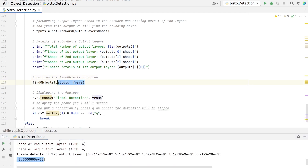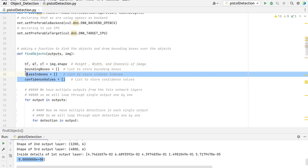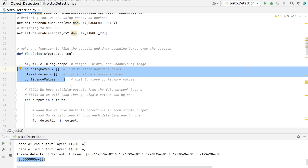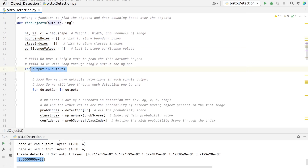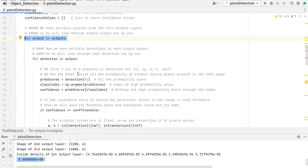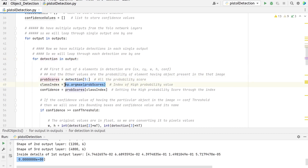Next, we will pass the outputs and the current frame to the find objects function. Inside this function we extract the height, width, and number of channels from the image. Then we initialize three lists in which we will store bounding box coordinates, class labels, and confidence scores. As we discussed earlier, we have three output layers, so we are processing each one by one. In each output we have multiple detections. In the detection list, from the fifth index onward are the confidence or probability scores of all the objects, so we are storing the index of the highest confidence object and also the confidence value.